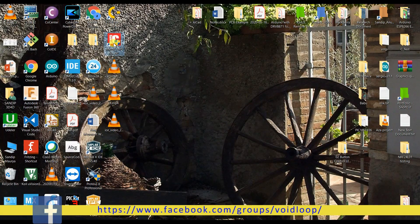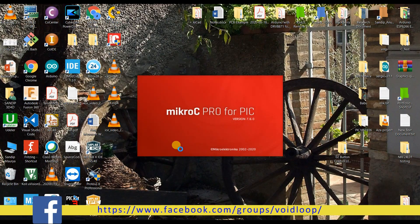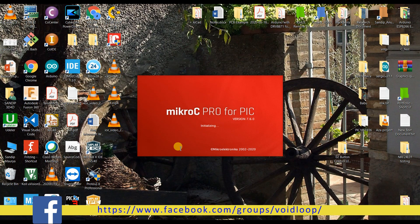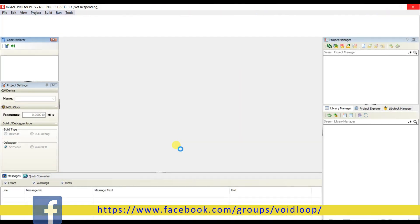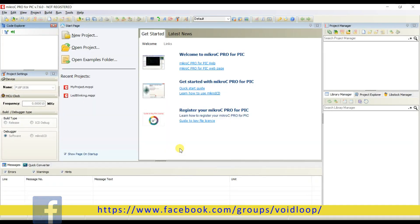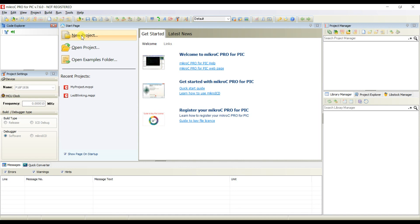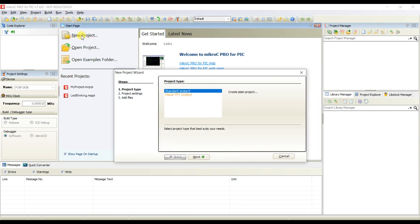So I will open MicroC. I will create a new project.